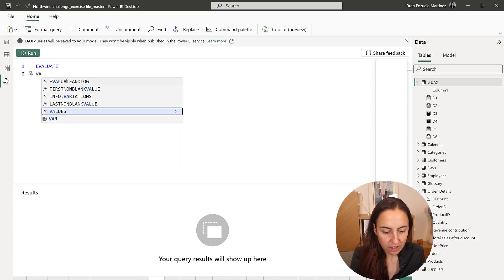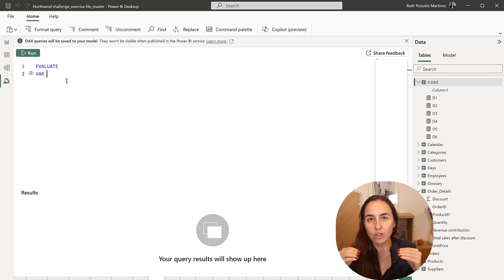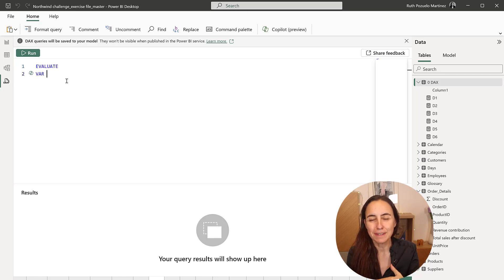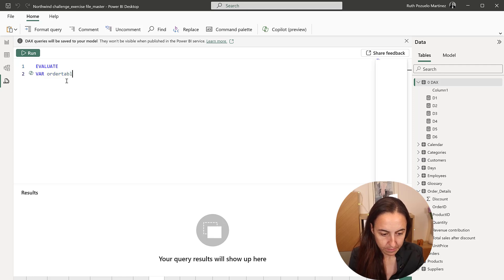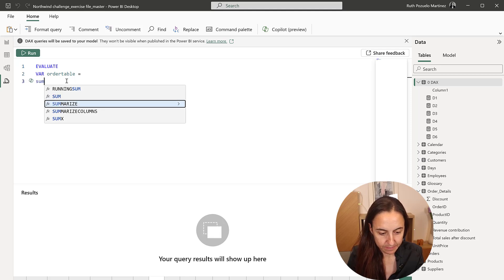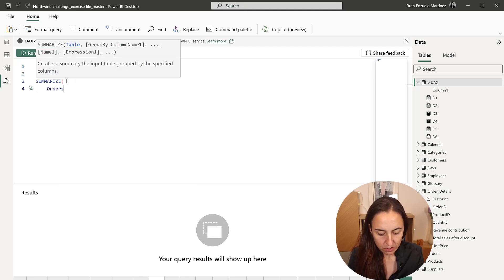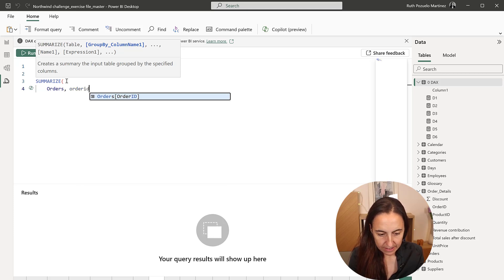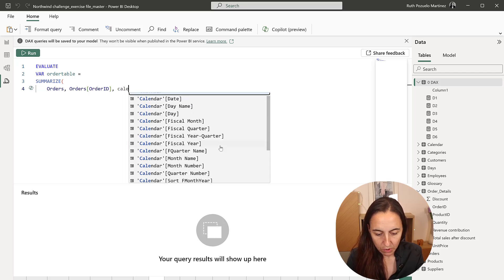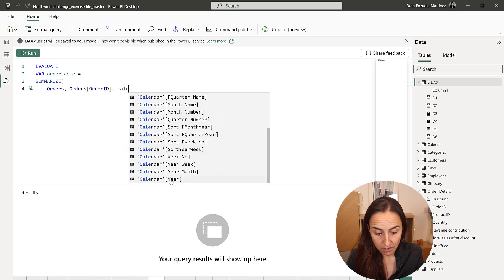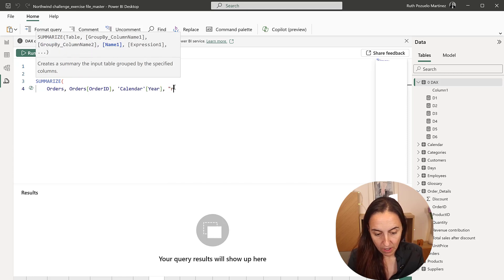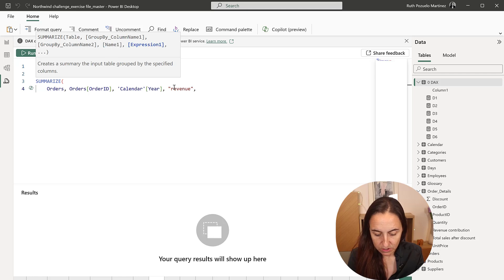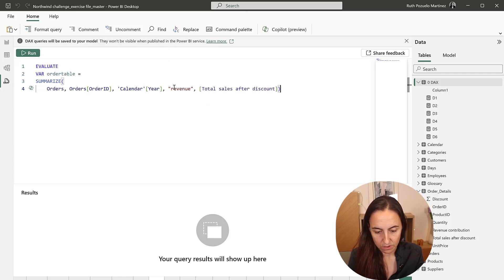The first thing that we're going to calculate is the order table where we're going to do all the calculations. And because we're going to reduce that table, I'm going to put it in a variable. So this is going to be my order table. And it's going to be summarize. And then I'm going to summarize orders, order ID.